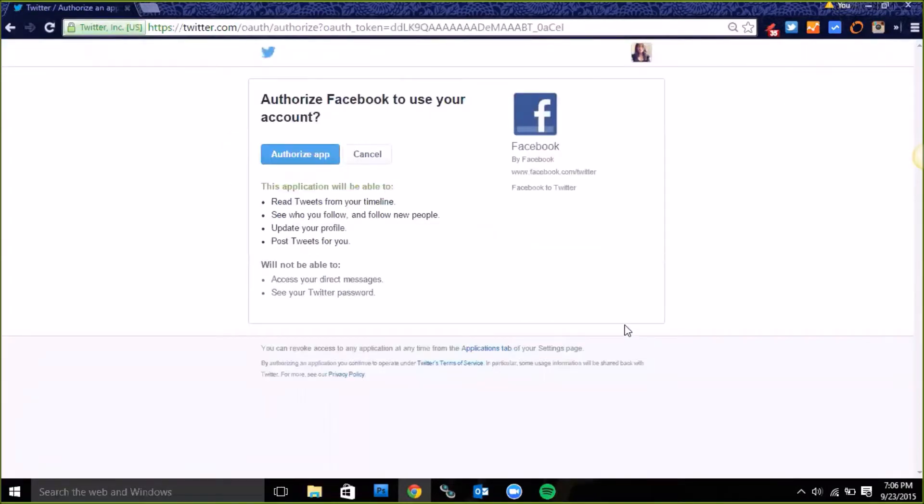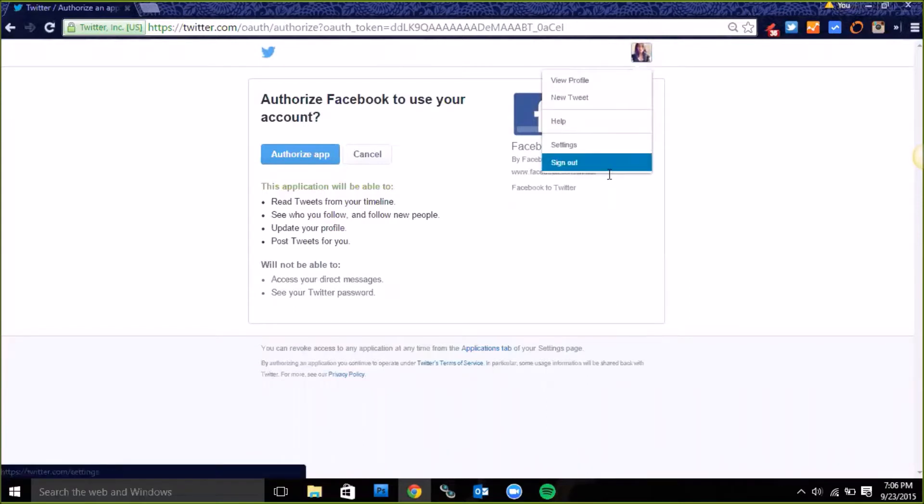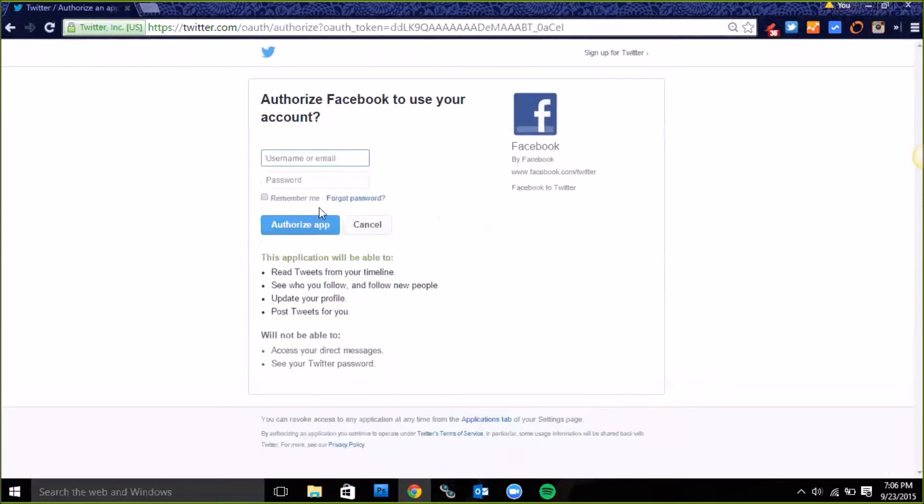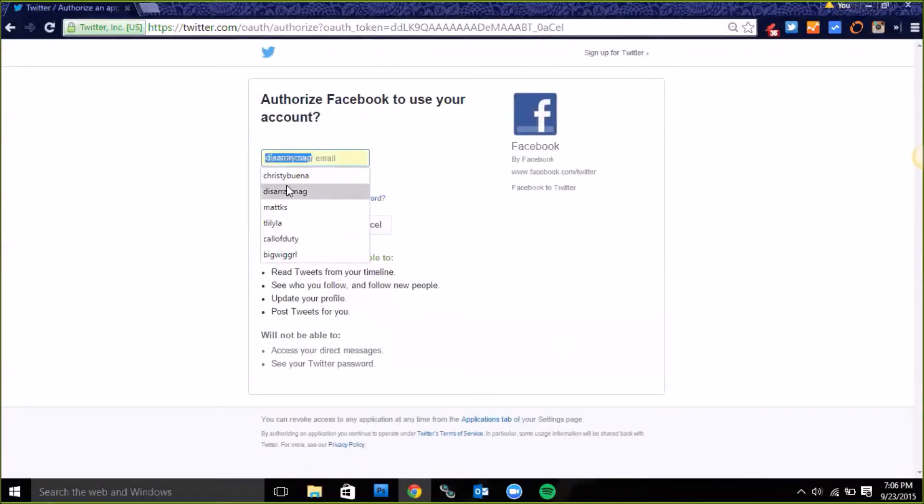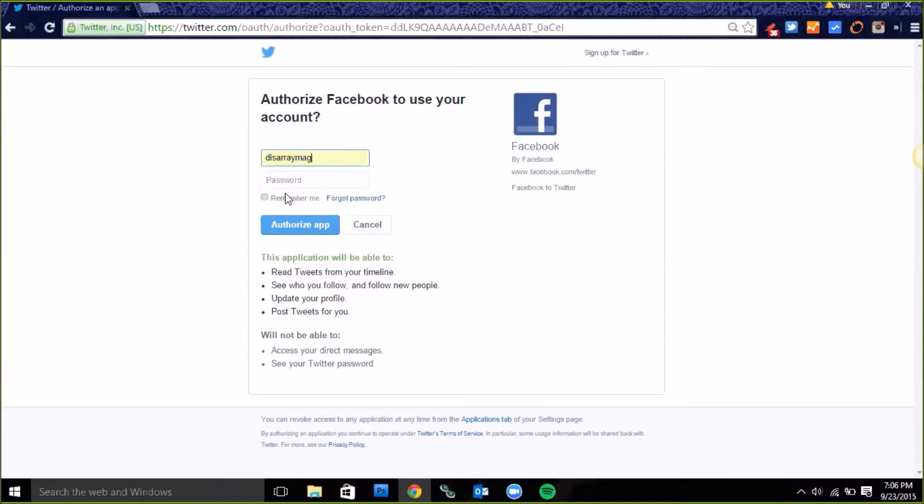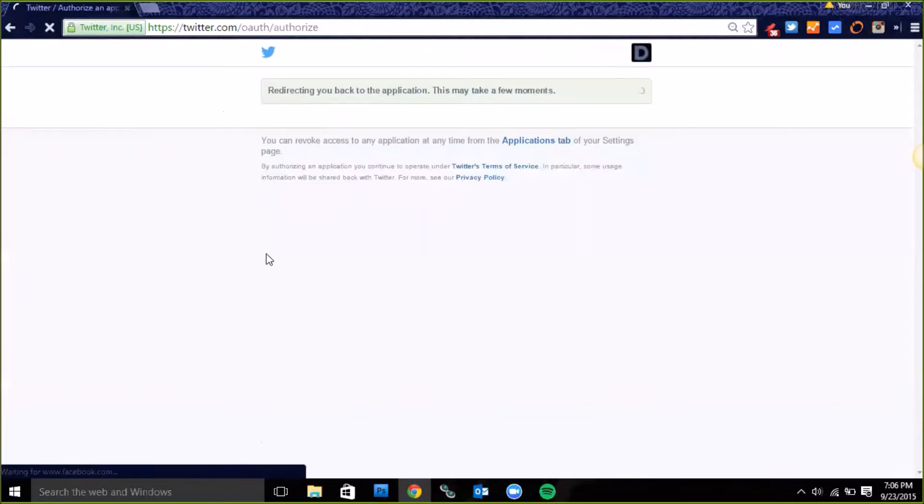It looks like I'm currently logged in as Christy Buena so I'm going to sign out there. Now I'm going to log in as Disarray magazine. Always make sure you are looking at the upper right and if you see the icon, make sure that you're logged into the page you want. I'm logging into Disarray magazine, you can see the logo right there.